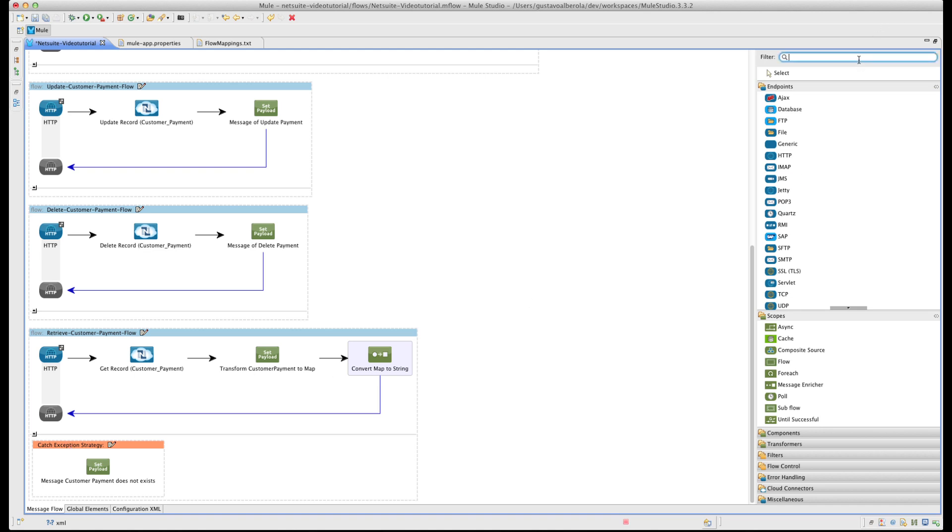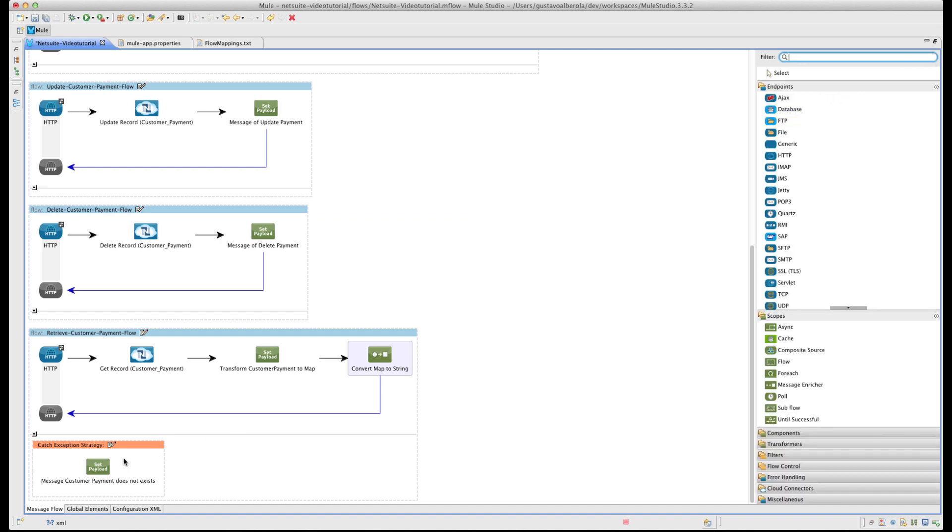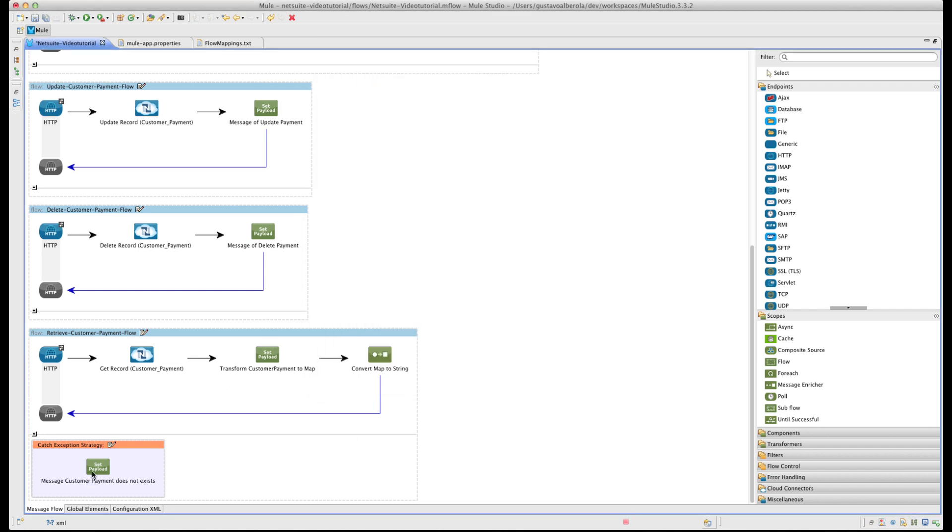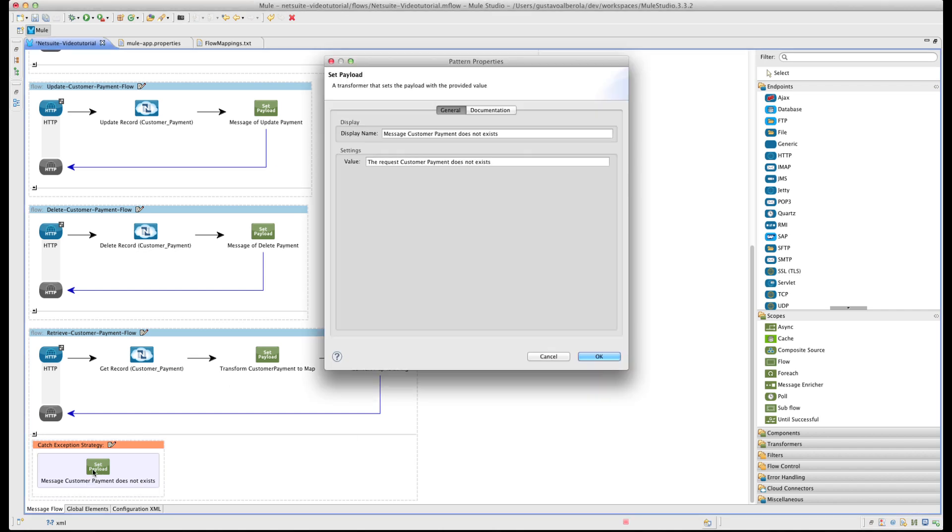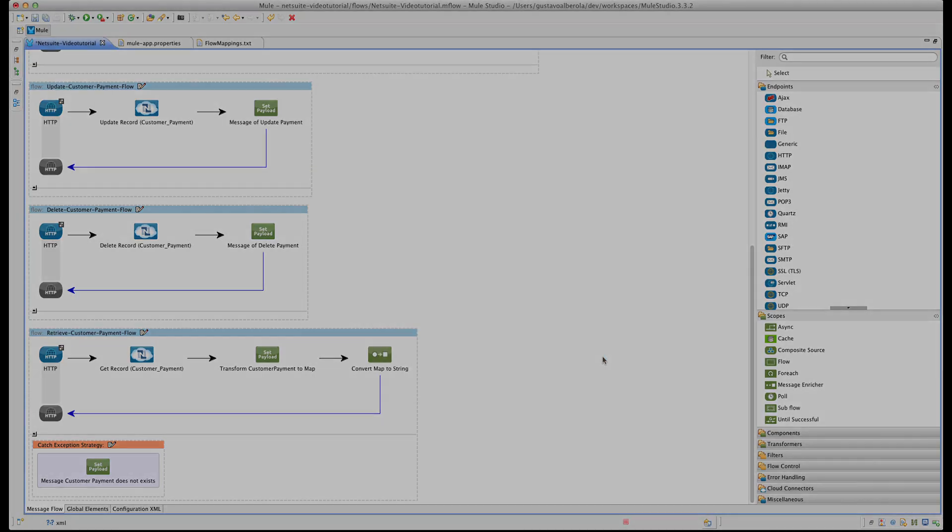Finally we are going to use a Catch Exception Strategy. And inside the strategy we are going to add a SetPayload to show a message to the user. This is because when we call the GetRecord, if it did not succeed it throws an exception.